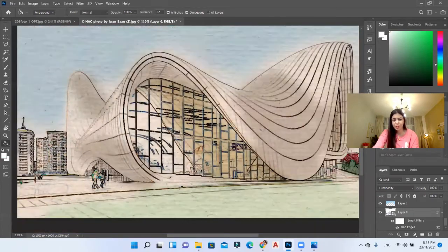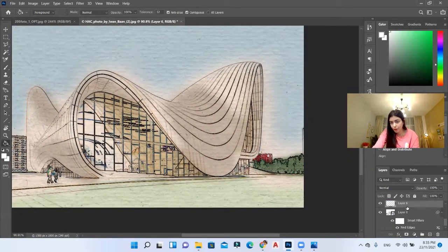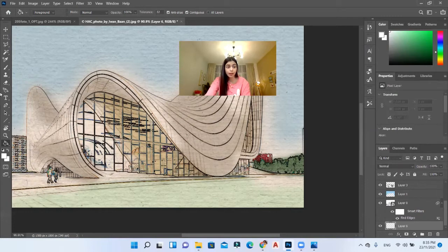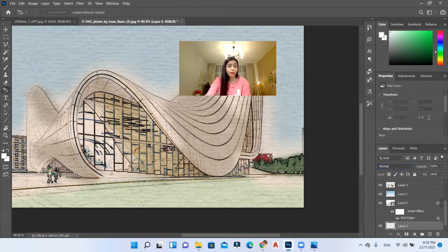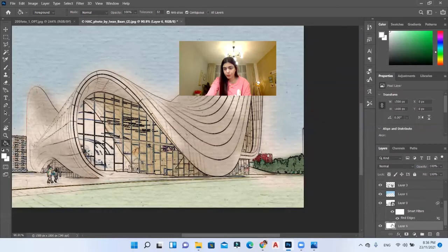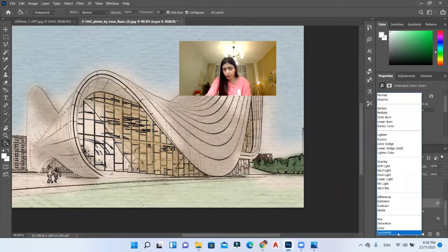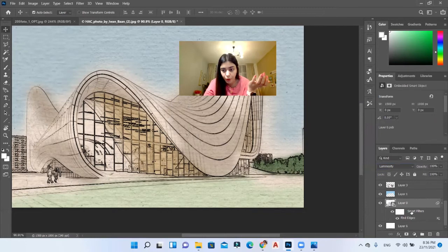Now I'm going to show you how to make this image black and white, because I don't like the colors coming from the original photo. I'll create a new layer and place it under my original layer. I'll select the white color and fill the new layer with white. Then I'll go back to the original layer and give it the Luminosity blending mode. Now there are no more colors from the original image.